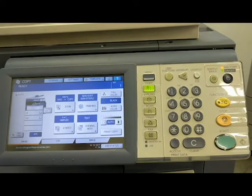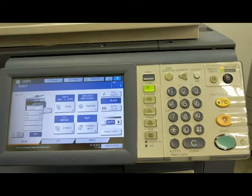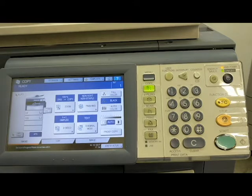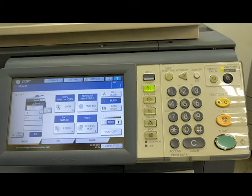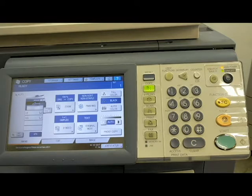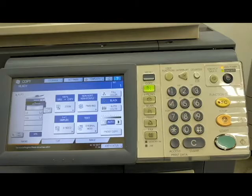Alright, today guys we are going to be looking at the administrative functions of a Toshiba E-Studio machine. And this works with just about the entire line of E-Studio. You may have some options that are not present in your machine if it's a black and white or a newer model, but the general gist is the same, so let's jump right into it.